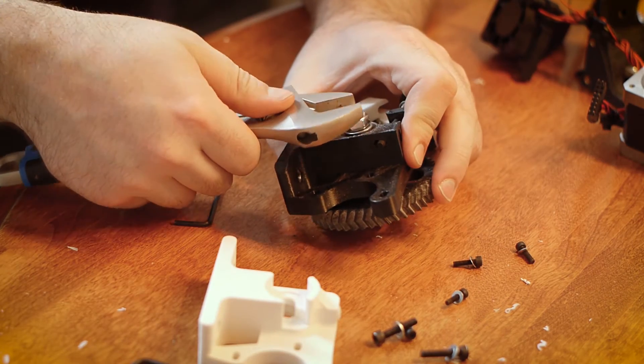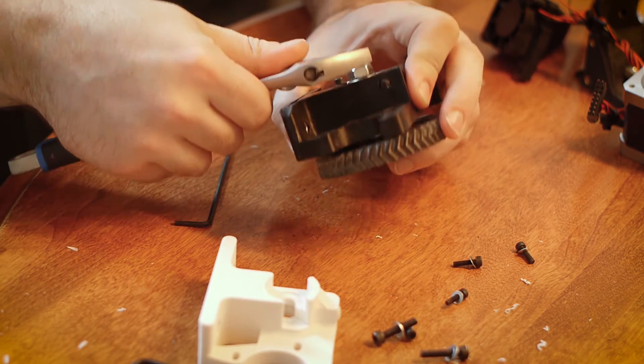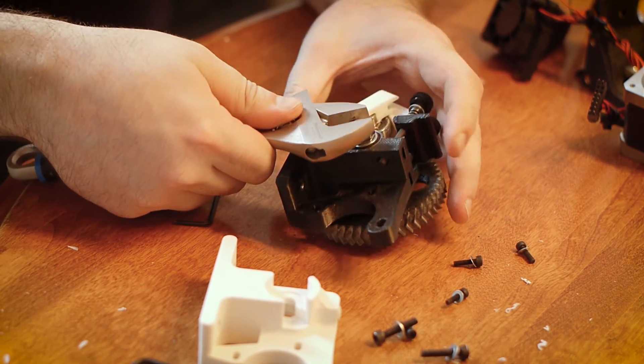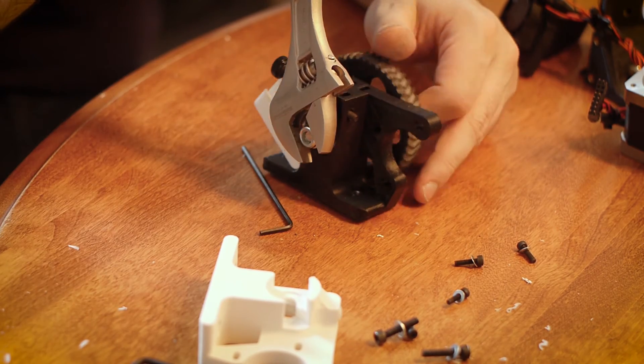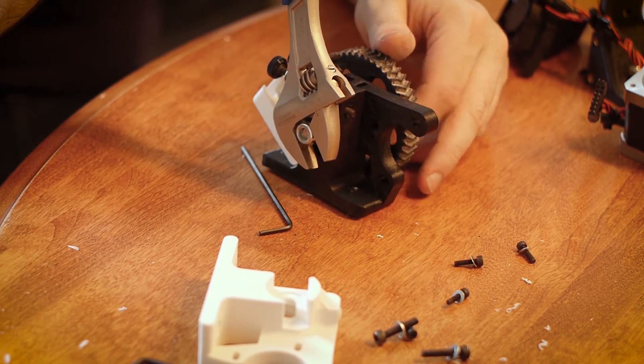Remove the large nut on the front of the stock V2 extruder by holding it with a wrench and spinning the large extruder wheel.